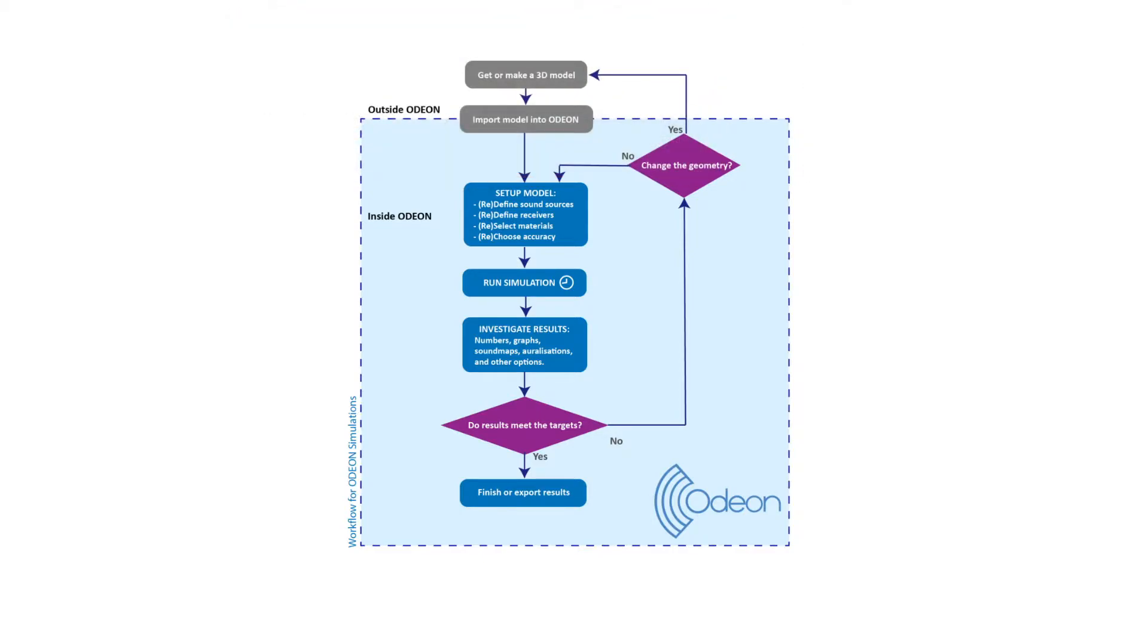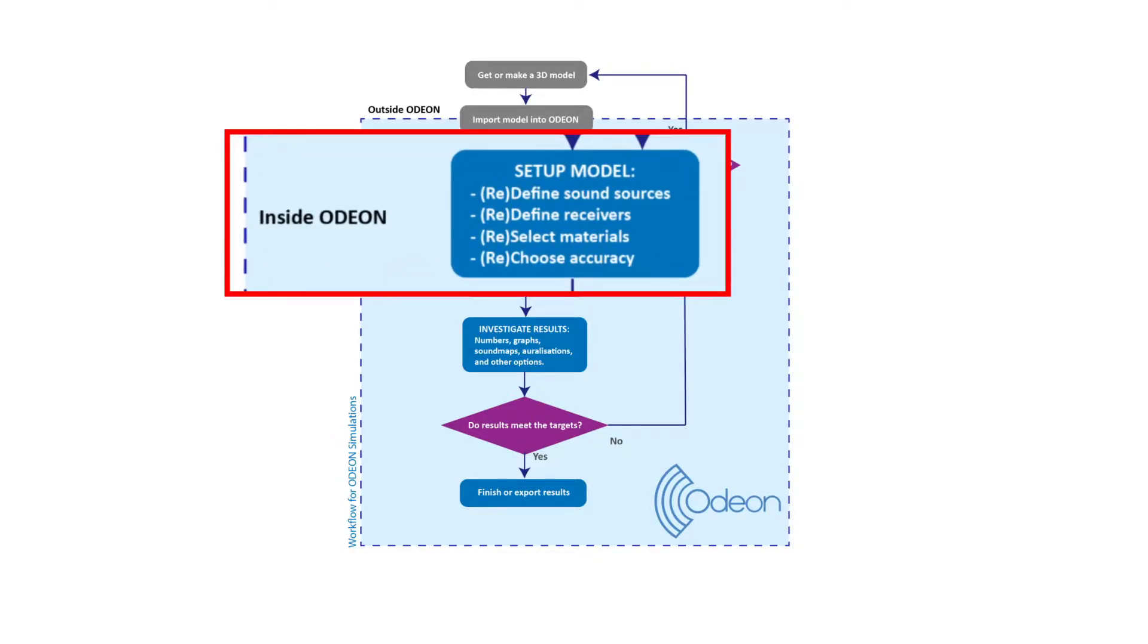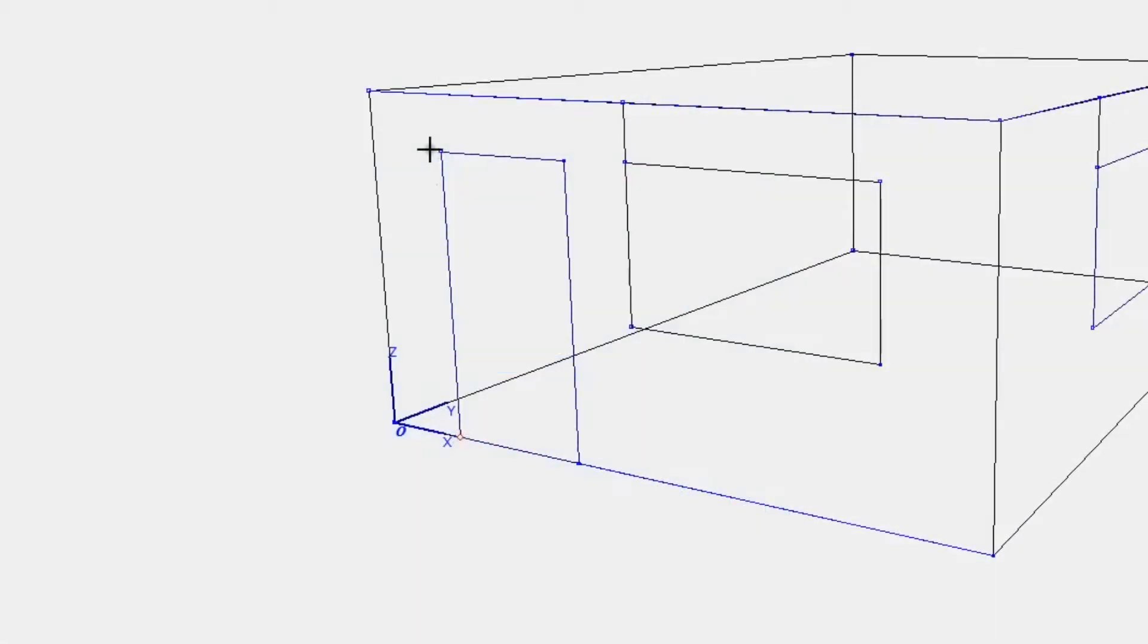Then, the work within Odeon entails setting up sources, receivers, materials, etc. The 3D geometry itself is typically not modified within Odeon, except occasionally when fixing holes in the geometry.